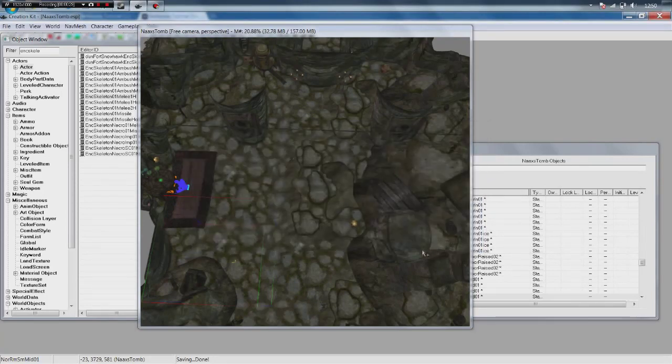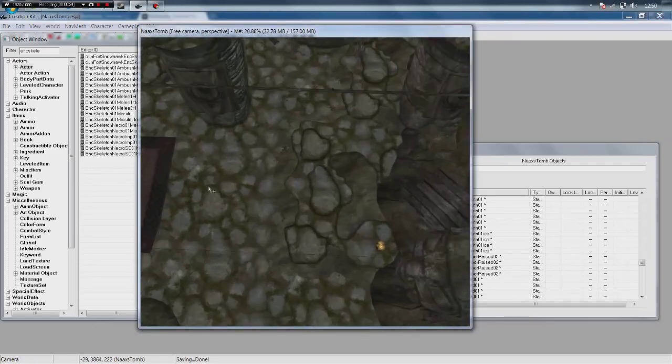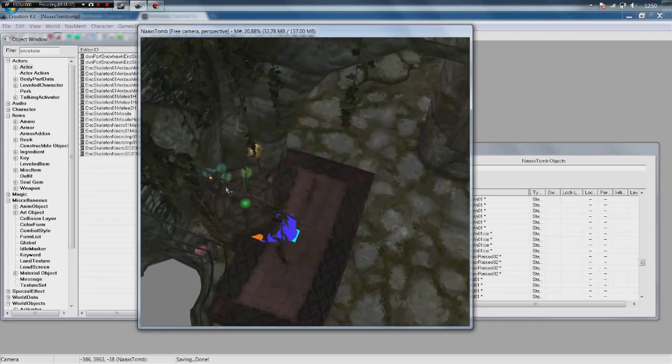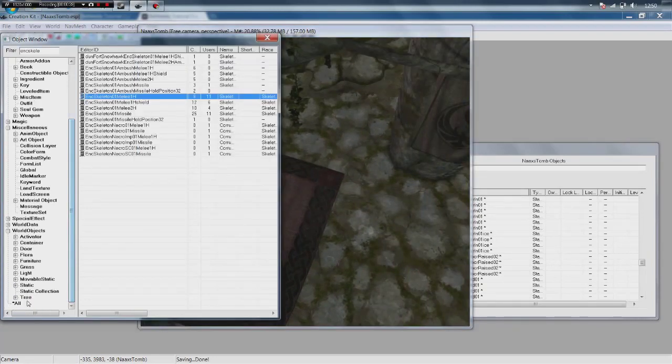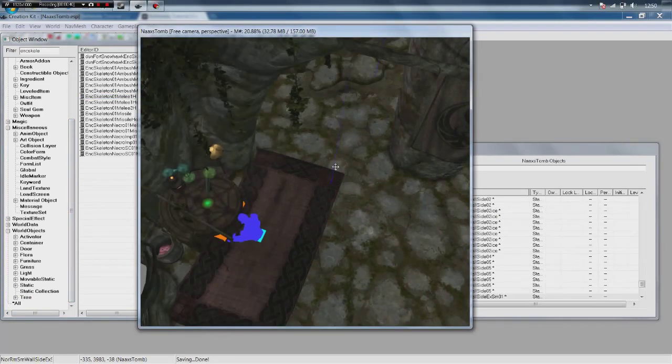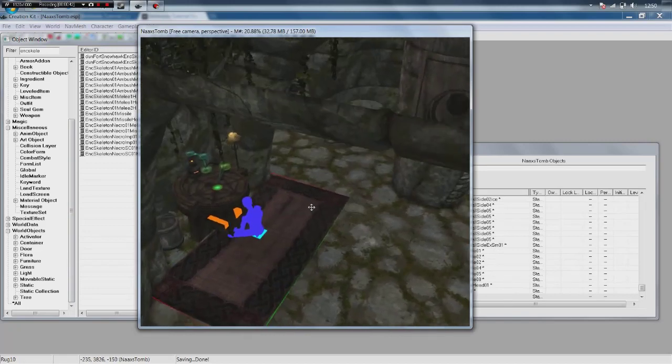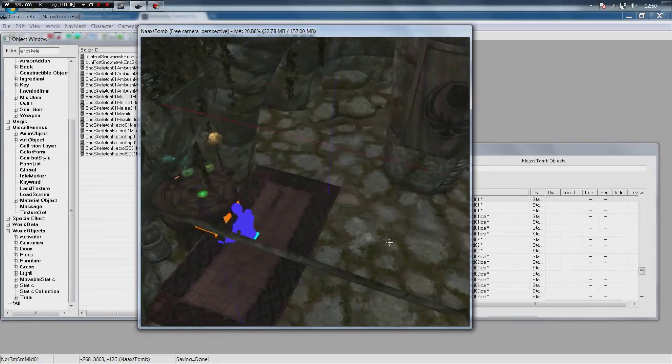So we have gone ahead and loaded Naxx's tomb in the render window. And as you can see if you watched the last video I have swapped my table on the left for an alchemy table. So I did a search for alchemy in all and swapped in an alchemy table instead. Because we want our NPC to interact with that alchemy table.